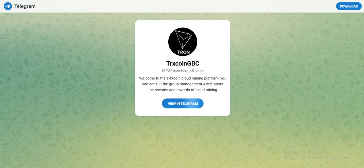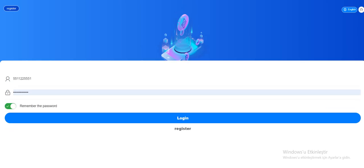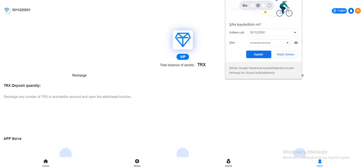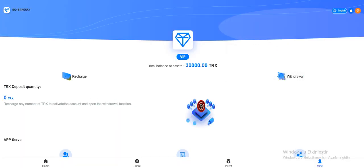As I said, I already registered, so let's log in. Okay, let's come to the site. When you enter the site, you can see your total balance of assets here instantly.